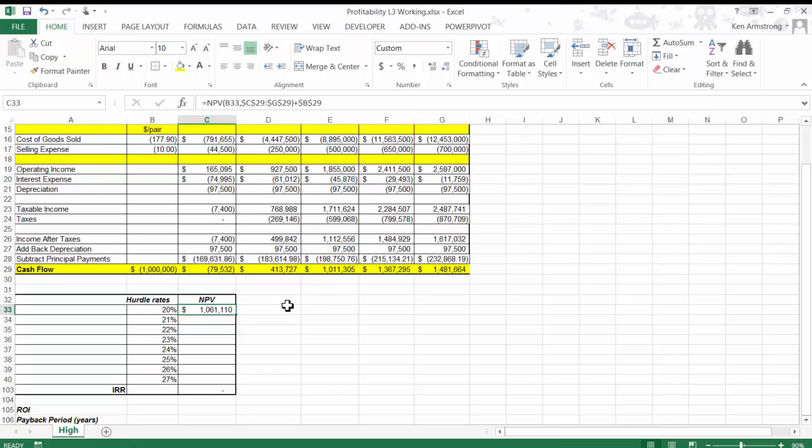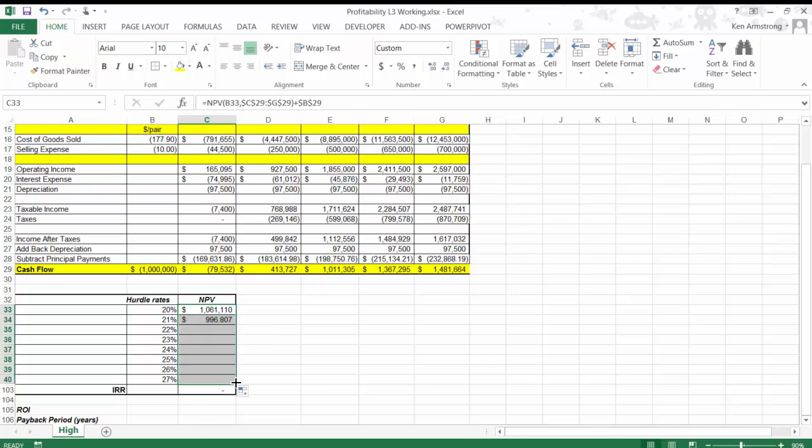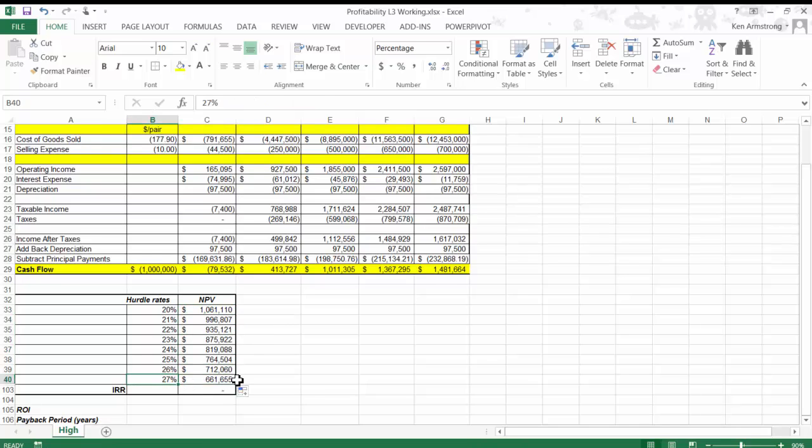This means that our TZ Edge investment will make this much more than a competing investment in some other venture that has a 20% rate of return. Let's make these parameters mixed references so that we can drag that formula down, and then drag it down, and we see that TZ Edge still outperforms all of these hurdle rates, so TZ Edge appears to be a pretty awesome investment.